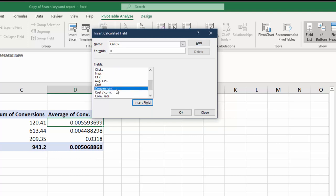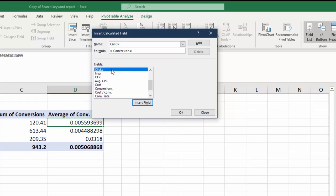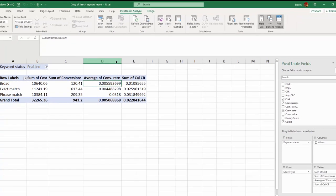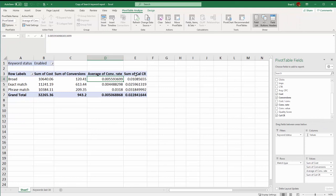We could either scroll down or we could write it out. Say we want to know our conversions. Let's double click that or click insert field, add the divided symbol, and any basic algebra formulas work, divided by our clicks and we'll add clicks. So now we have our actual conversion rate.